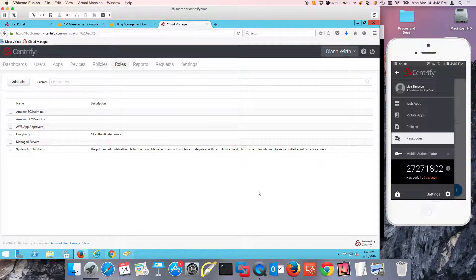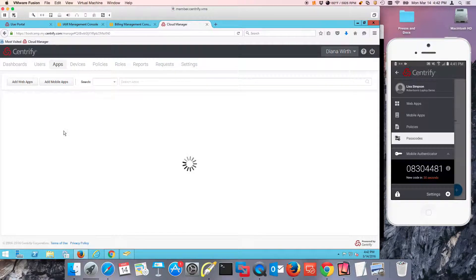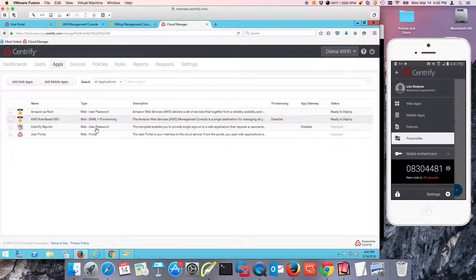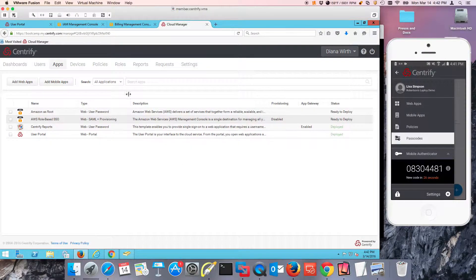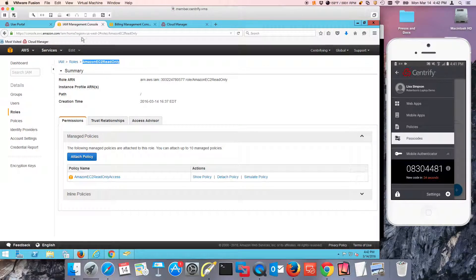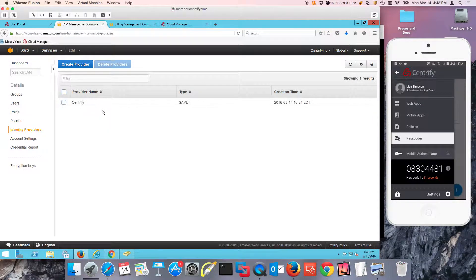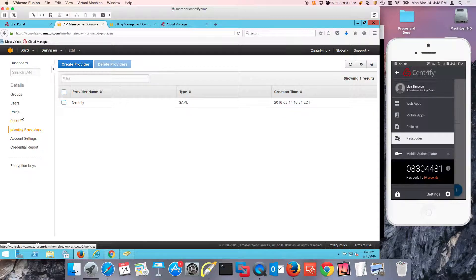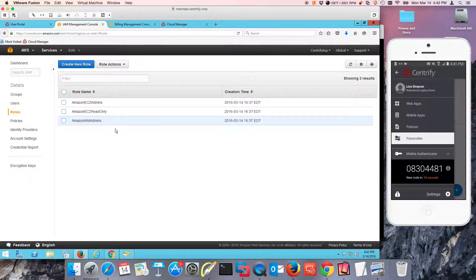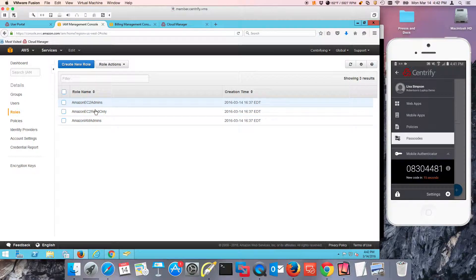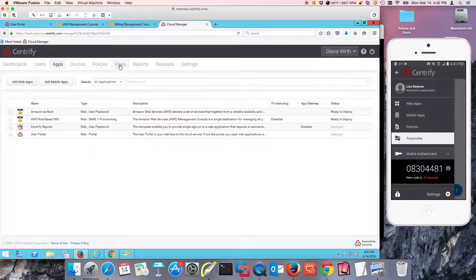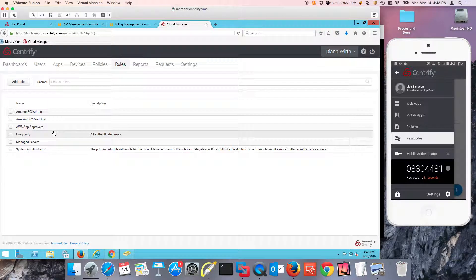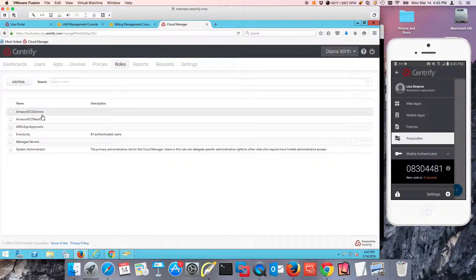So what have we done so far? We created the Centrify app for SAML app and provisioning for AWS. We went to Amazon AWS and created an identity provider. And I've actually created a couple of roles that have been mimicked as well in the Centrify identity service.